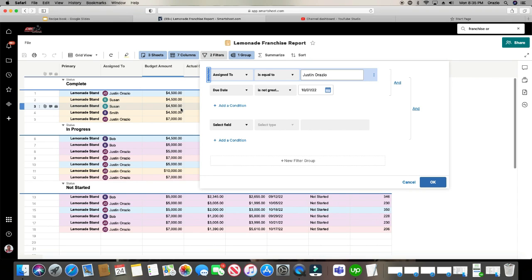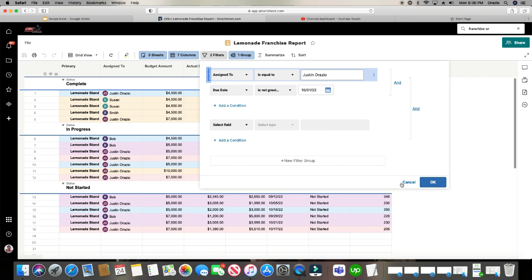But just know that the more filters you add, the more specific it gets and you're going to see less and less things. And you don't want to get too crazy with your filters. Something that's easy enough to turn on and off very quickly, especially when you're giving presentations.